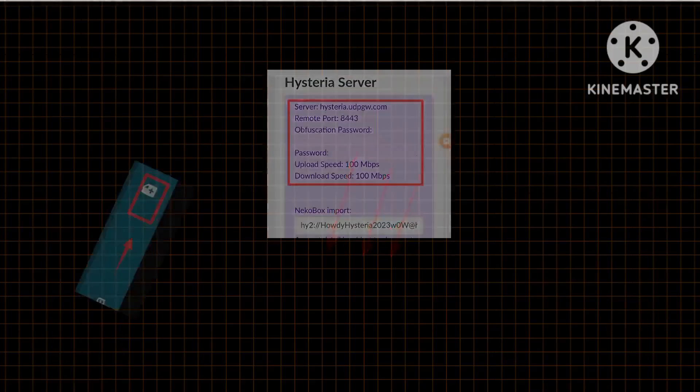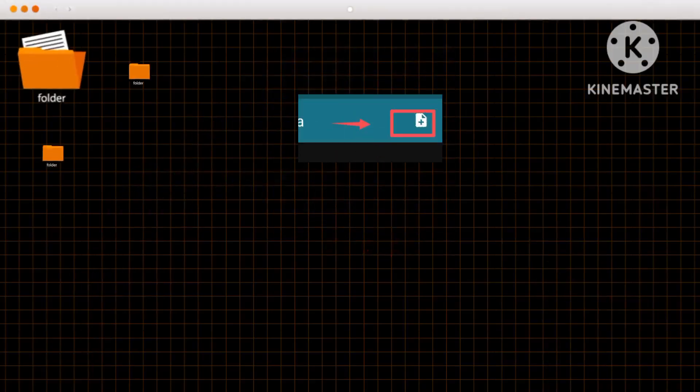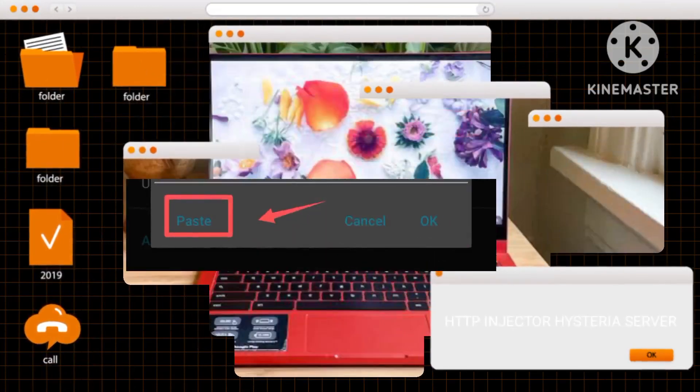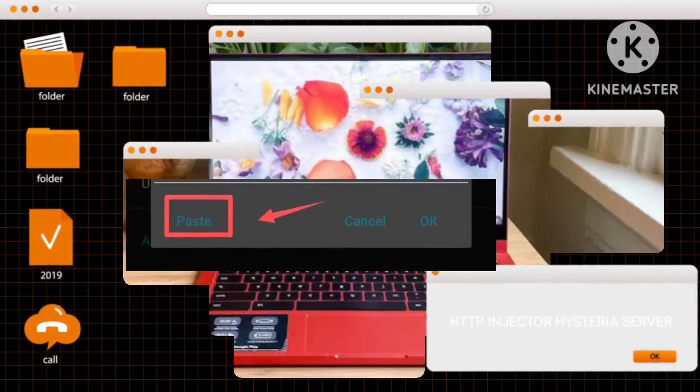Now, tap on the plus icon to progress, and use the paste button to input your Hysteria Server details.